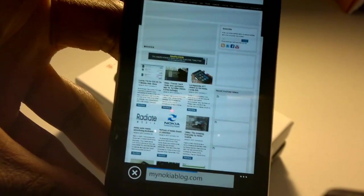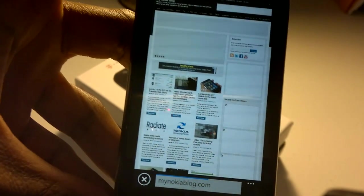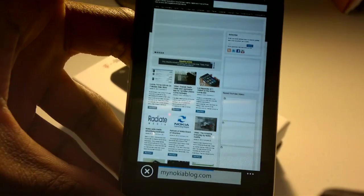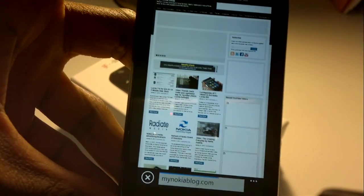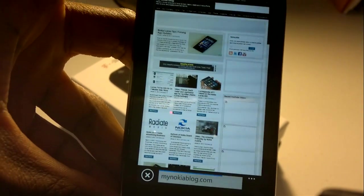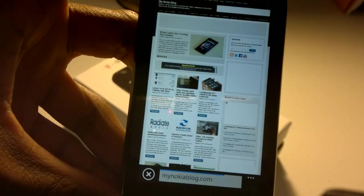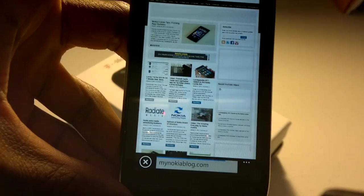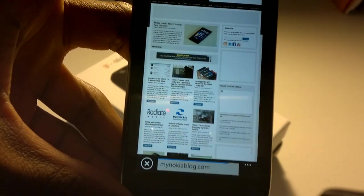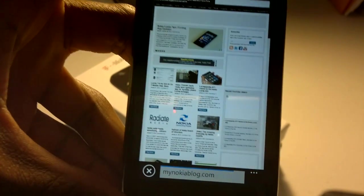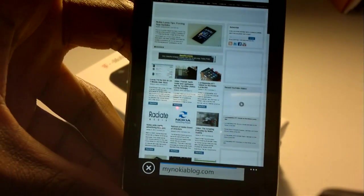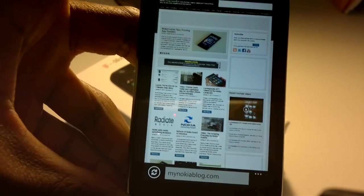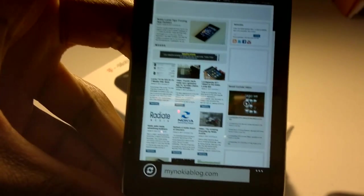Once again, this is just an overview of the voice search and voice text entry, and just overall speech recognition on the Nokia Lumia 710. And it should be the same across all Windows Phone Mango devices. Thank you again for your time, and have a great day.